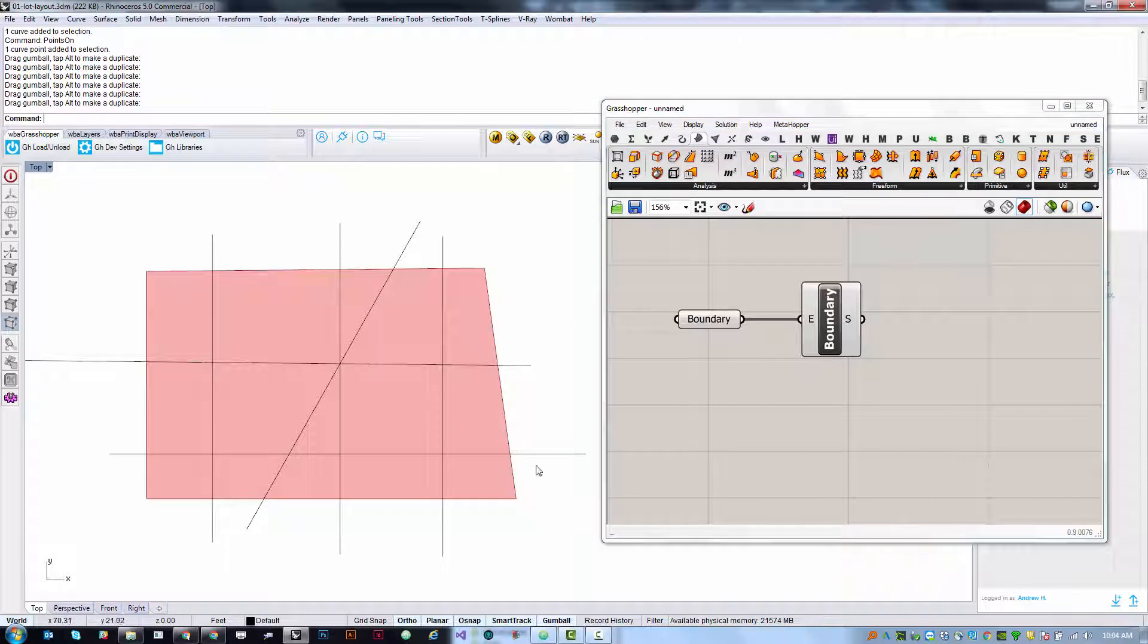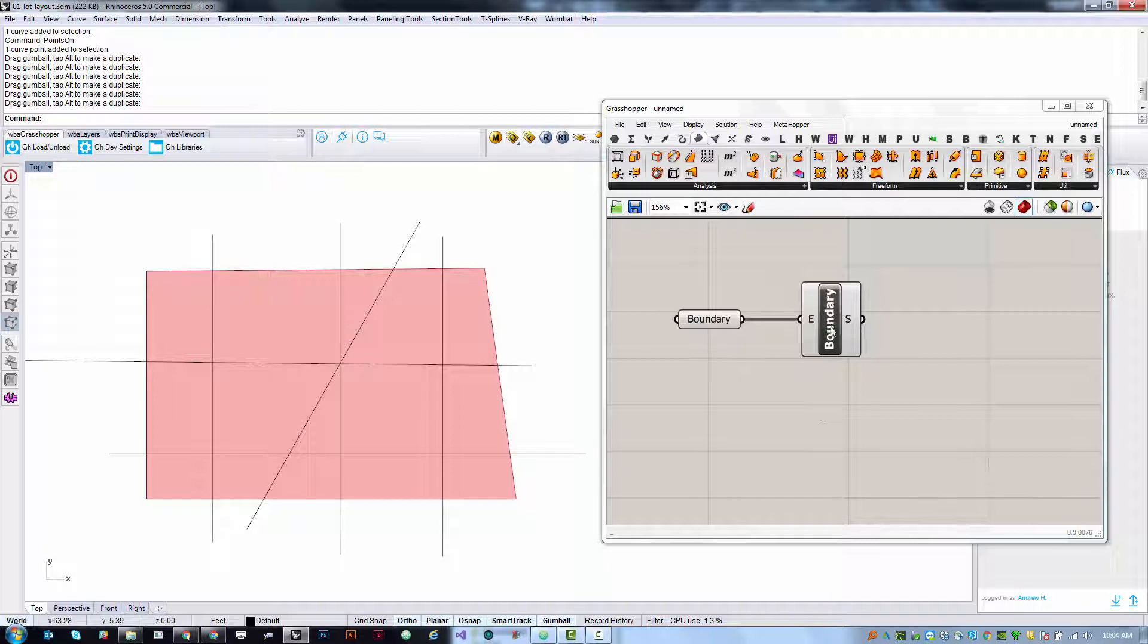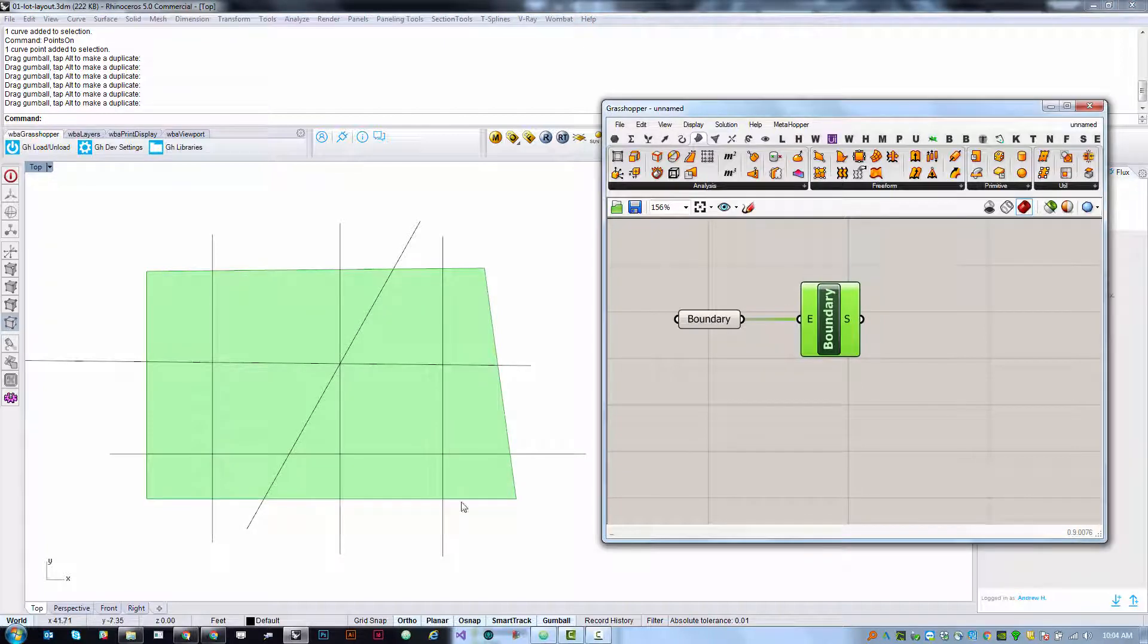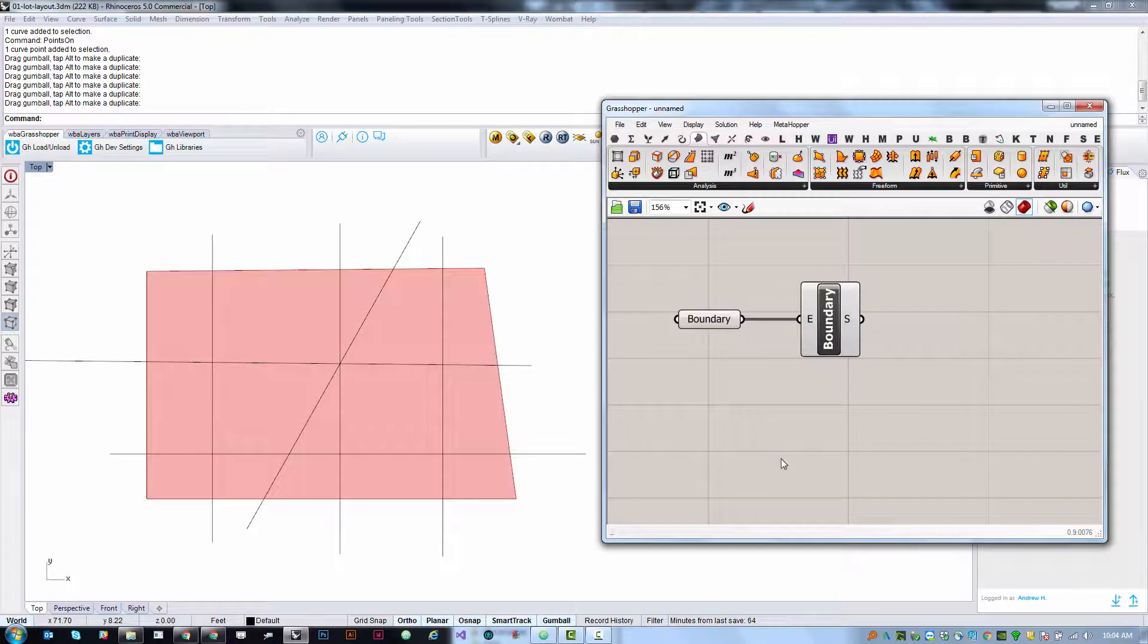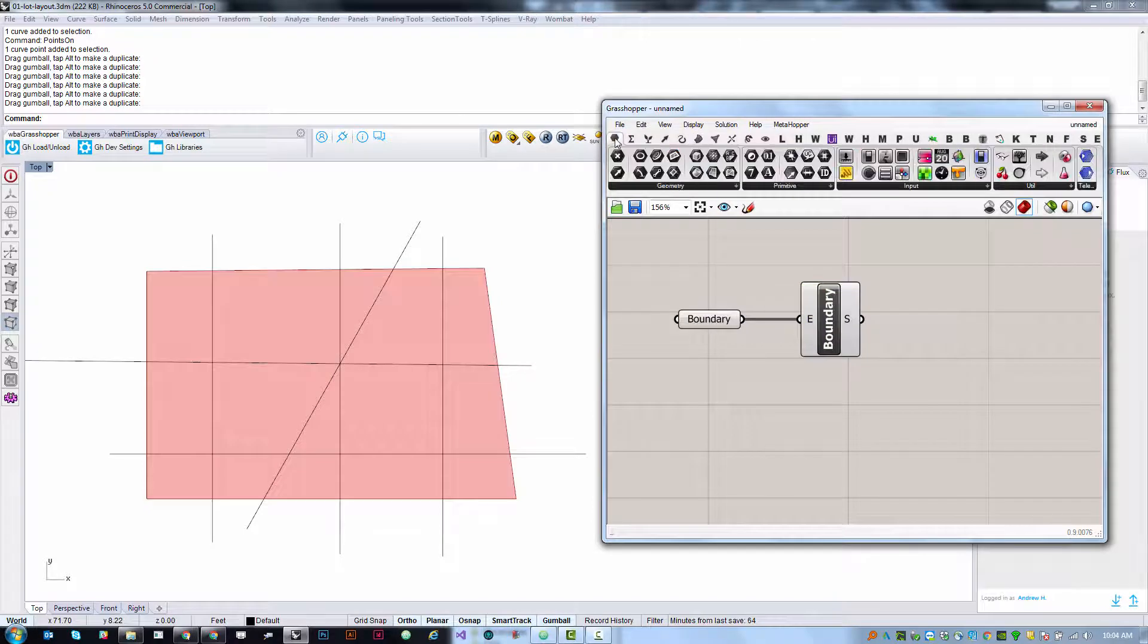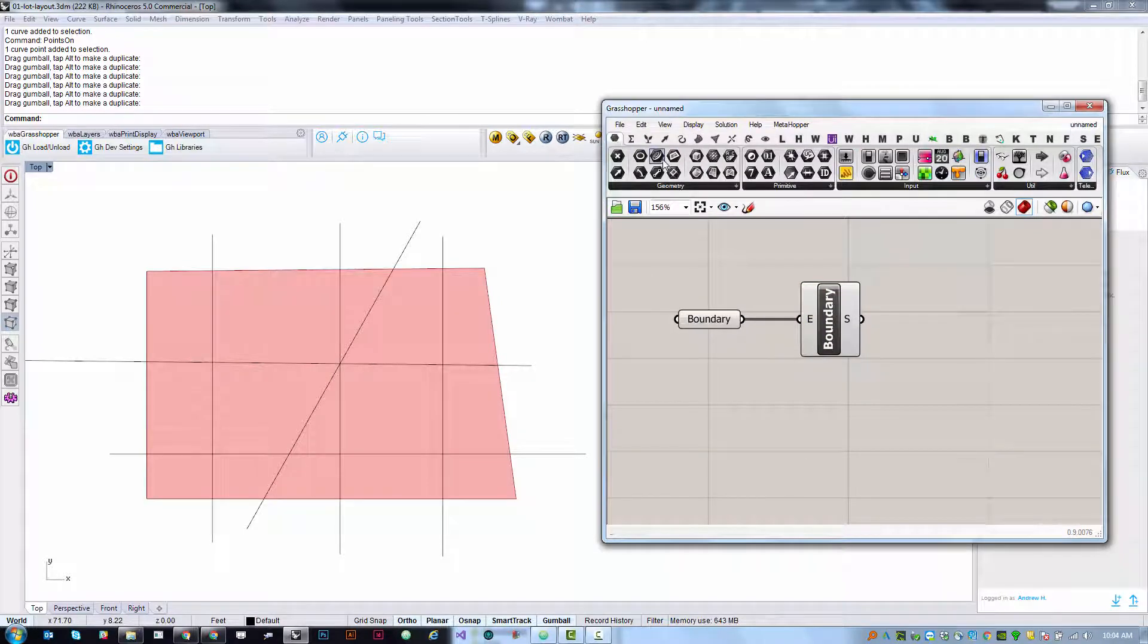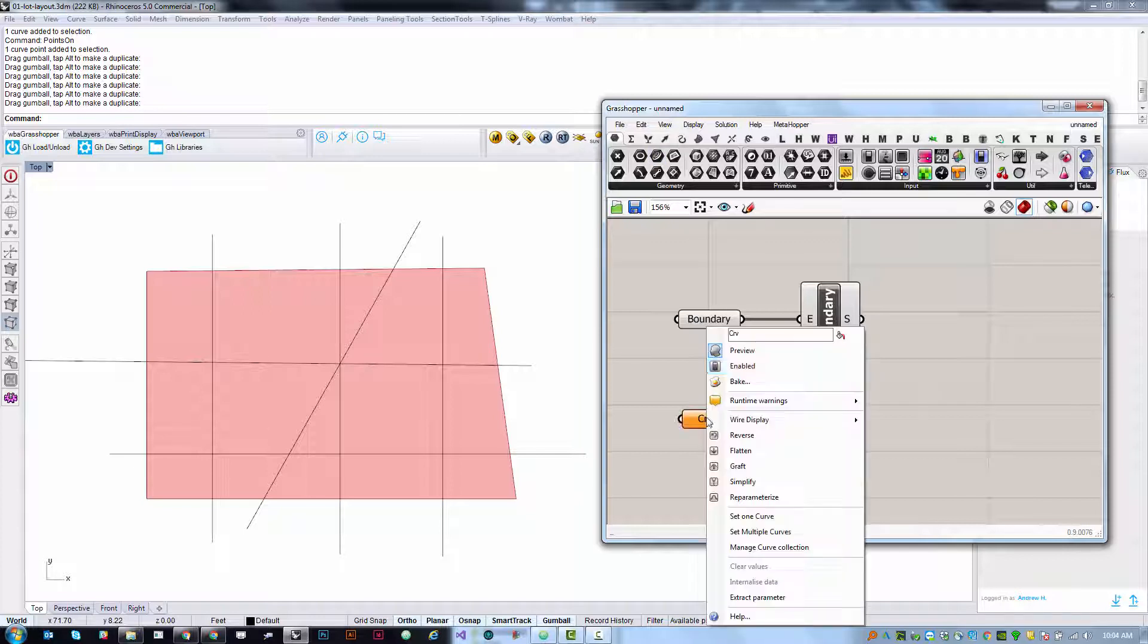We can also load multiple curves at a time. What I want to do is split this surface into distinct regions using these center lines as the splitting geometry. So I'm going to need another curve param and this one I'm going to call street center lines.